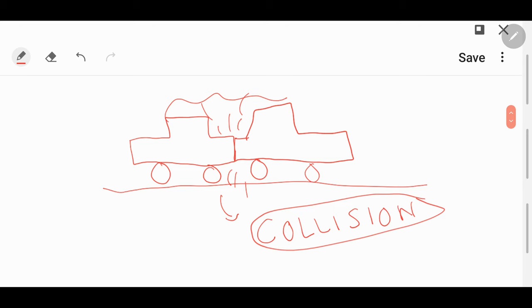Why are these two cars striking with each other? Because they have interfered in each other's path. Always remember, collision is not a desirable characteristic — collision is an undesirable characteristic.